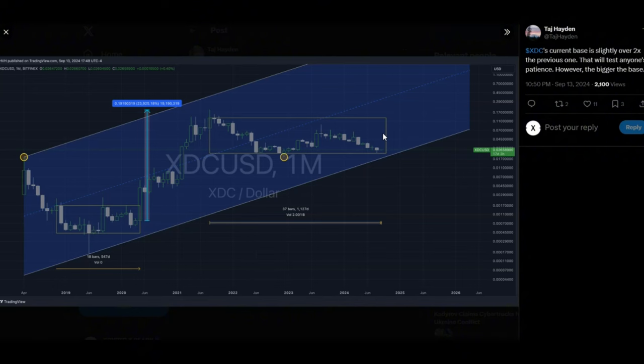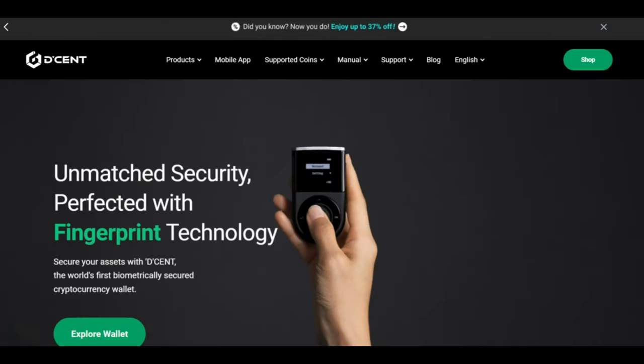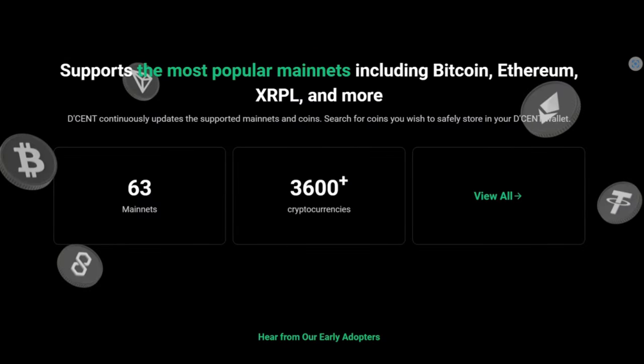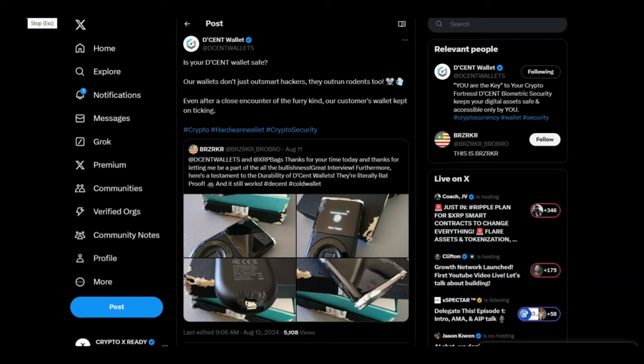A D'CENT wallet ad is gonna follow shortly. The links will be on the video. They are currently doing a massive promotion, a massive discount. Get your hands on a D'CENT wallet while the offers are still on. The D'CENT wallet has unmatched security. It's perfected with fingerprint technology and the best thing is it supports 63 mainnets and 3,600 plus cryptocurrencies. The reviews for the D'CENT wallet have been amazing, all five stars, and talking about how durable the D'CENT wallet is, we have an example from a customer here. As you see here, a rat attacked their D'CENT wallet box and the D'CENT hardware wallet itself. As you can see, it was in quite a bad state, but even then it is so durable that it was still working as it needed to be.